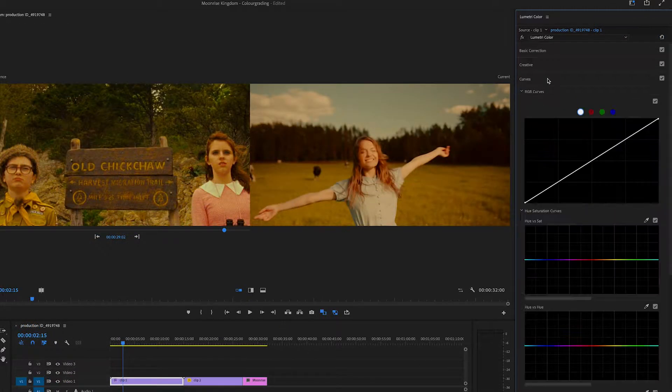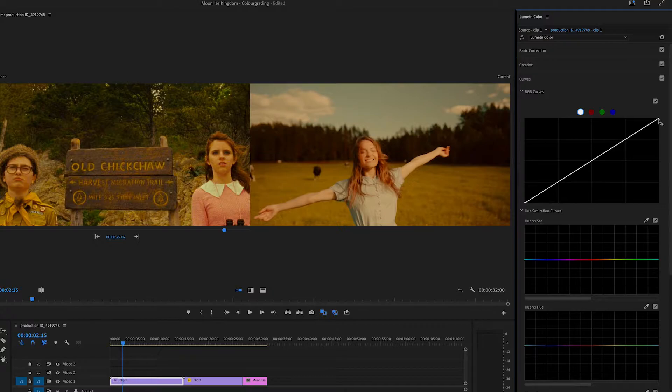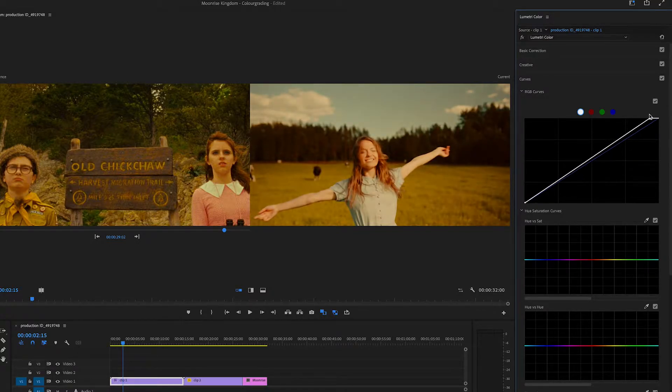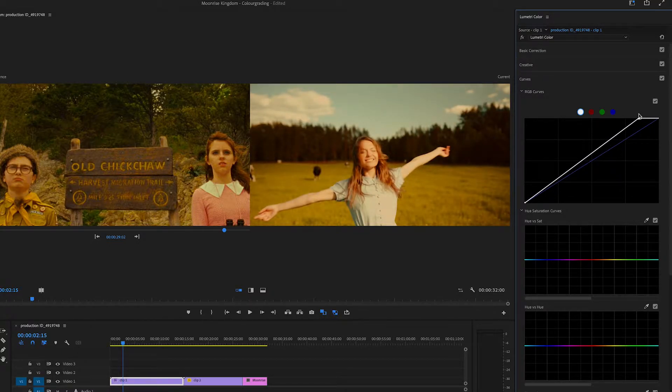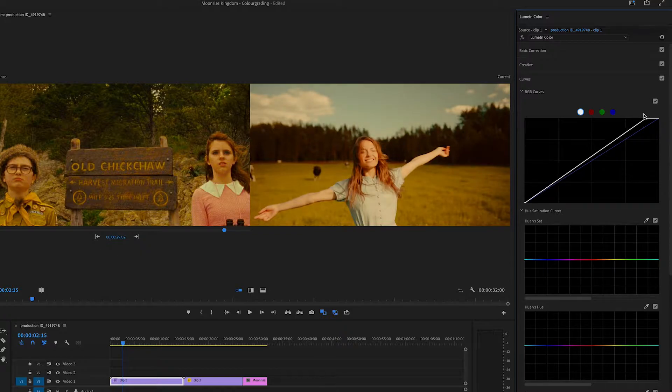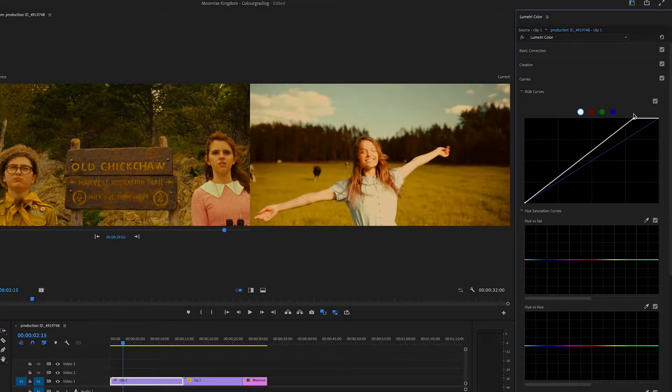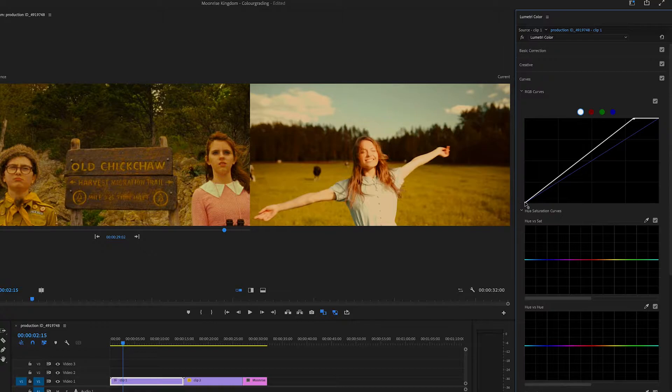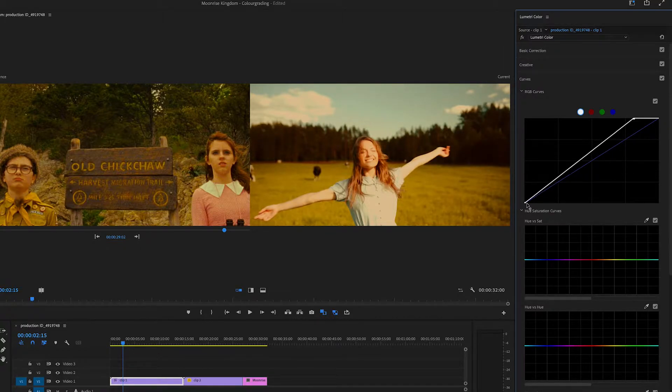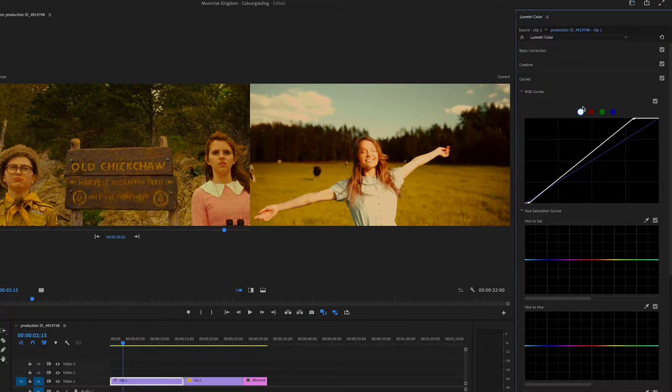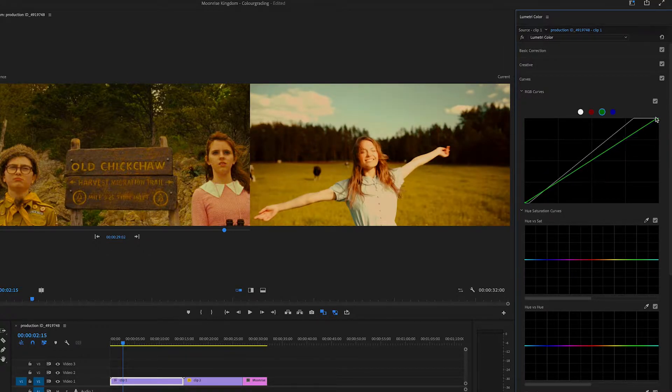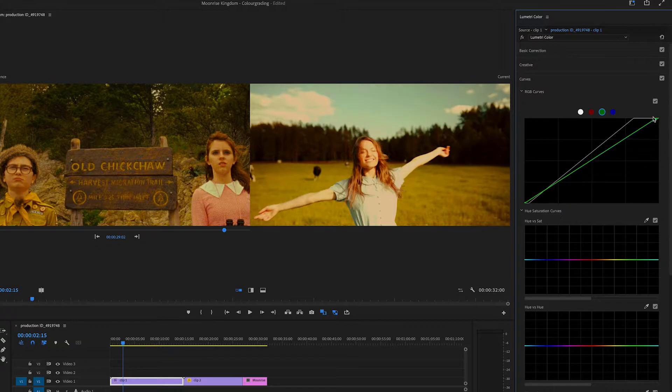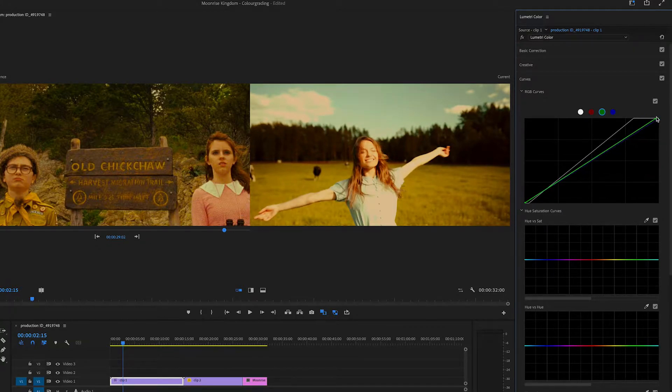So I'm going to go to my curves. And I'm going to bring it up a bit. And I'm just looking at the picture on the left and I'm going to try to match it as best as I can. I'm going to bring down the shadows a bit. I might actually go to the green icon and just bring that up a bit. Because I feel like the image on the left is a little more green.